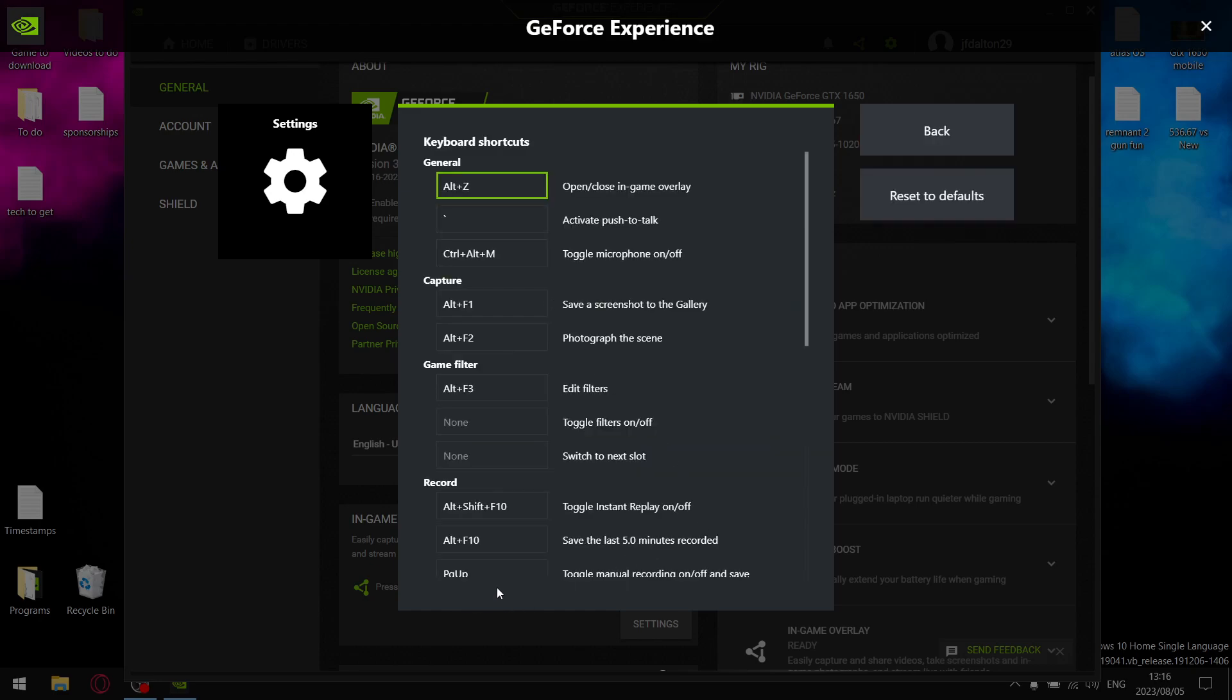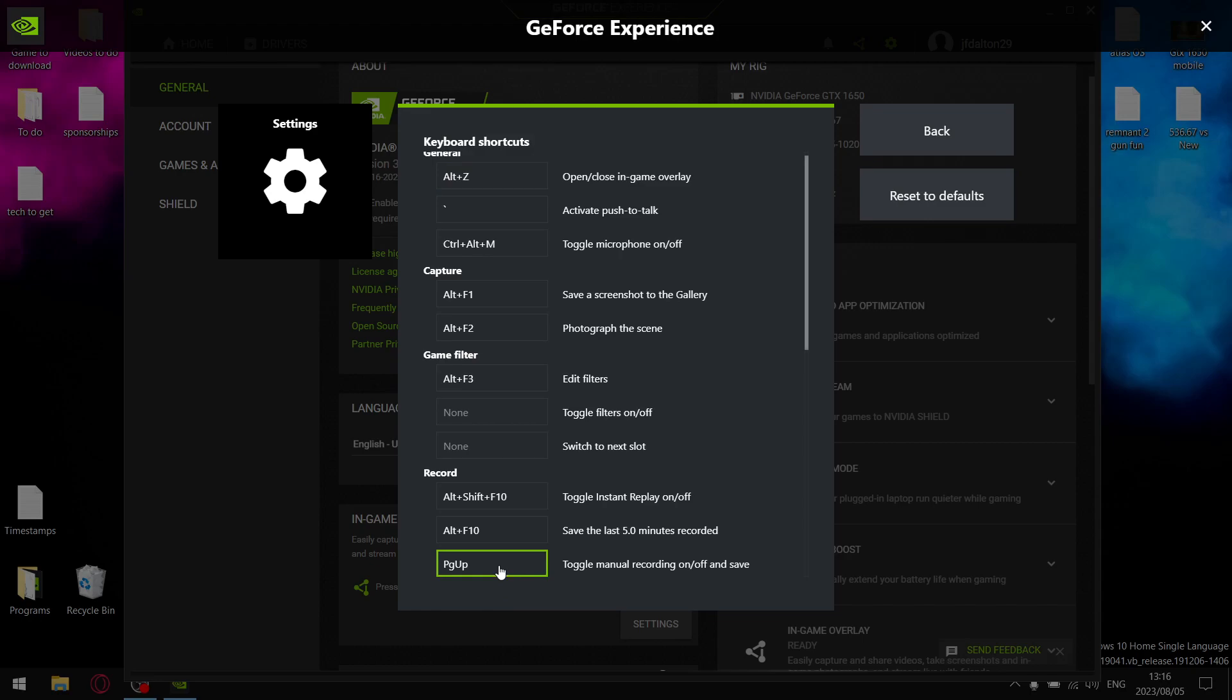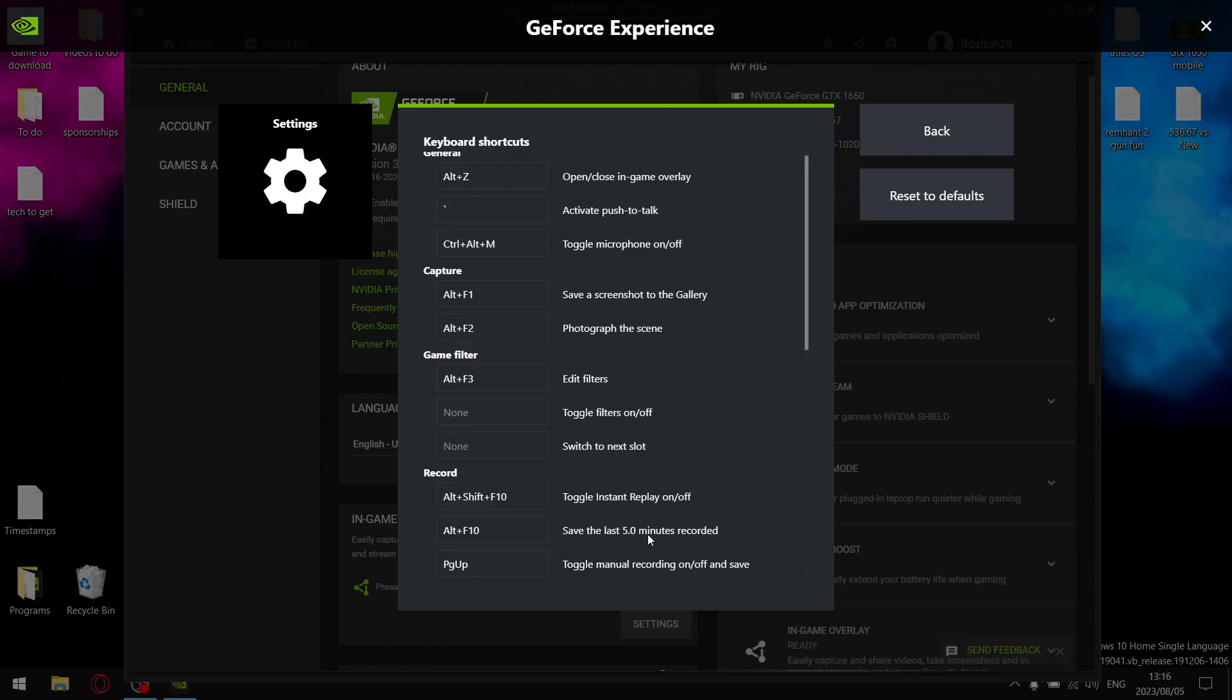I do record my gameplay quite often for videos as well as driver updates, so toggle manual recording on and off I just use Page Up. That's very convenient.